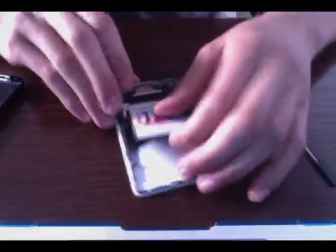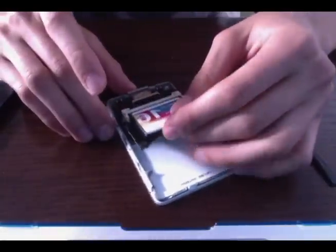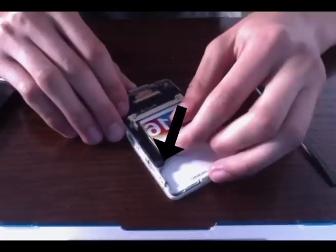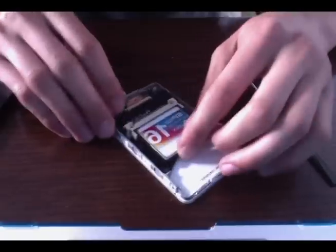Once you have secured the ribbon cable, make sure the adapter fits tight into the frame of the iPod. This will prevent any movement of the hard drive while in use.